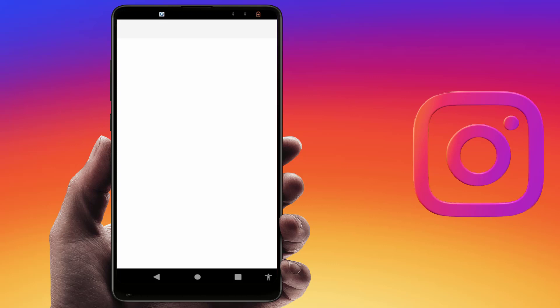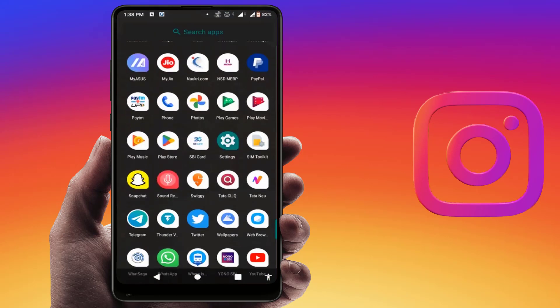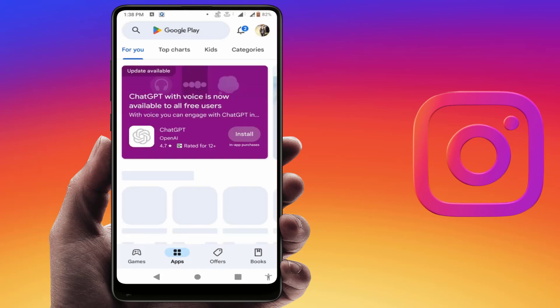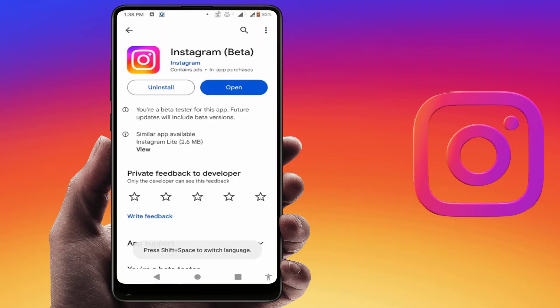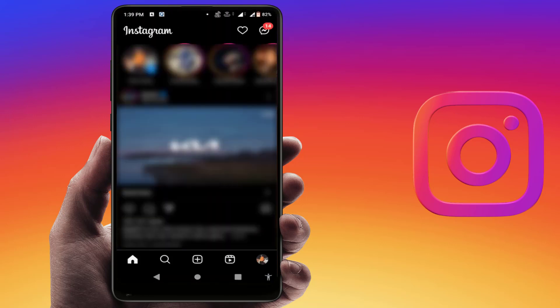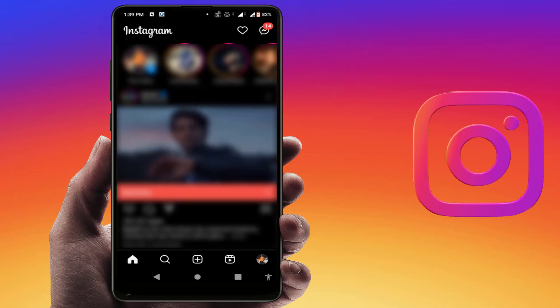After that, close the settings and restart your phone. Once restarted, open the app and see if it's working fine. If you are still facing the same problem, try the next method. Open the Google Play Store, search for Instagram, and if an app update is available, update the app. Then try to open and use the app to see if the problem is resolved.